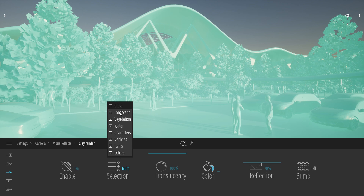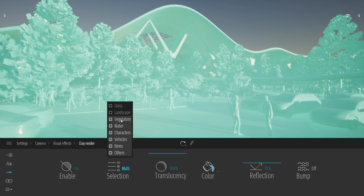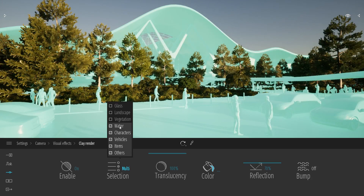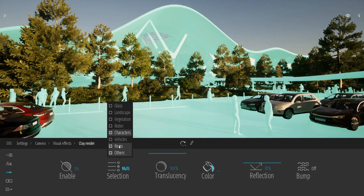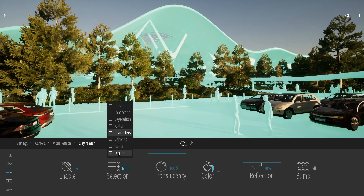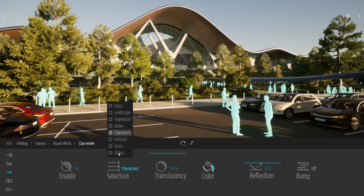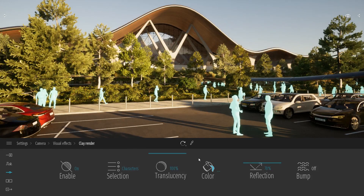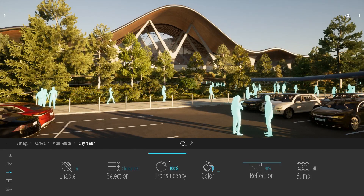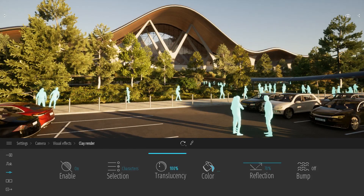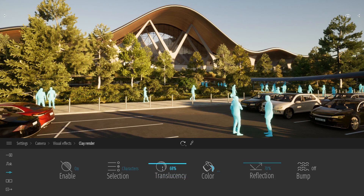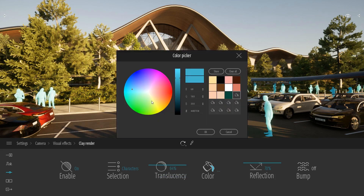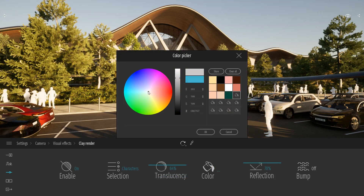Today, what I want to do is just enable this Clay Render on the character. So I'm just going to uncheck everything except from the characters. And finally, there are a few options to customize this filter, so I can play with the translucency of my characters, and I can also play with the colors, for example.